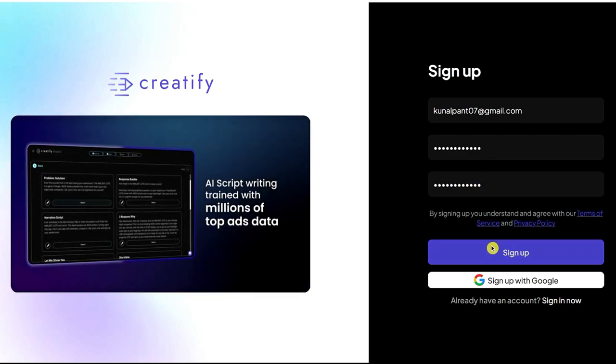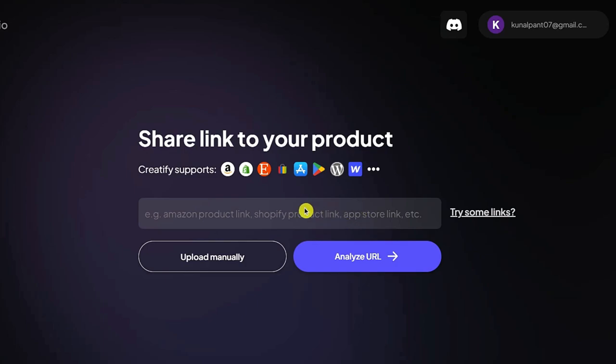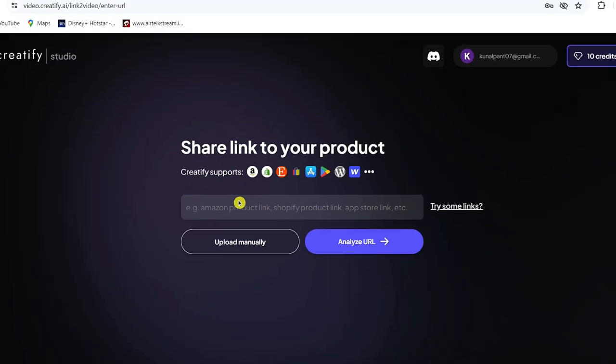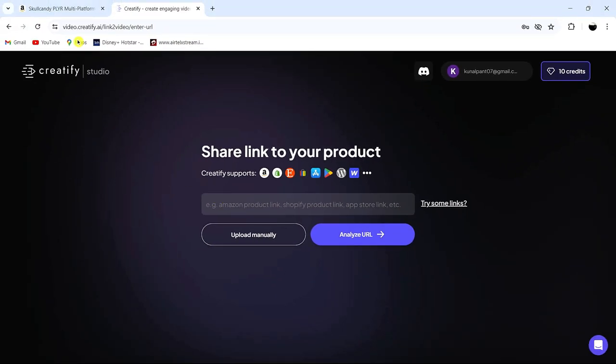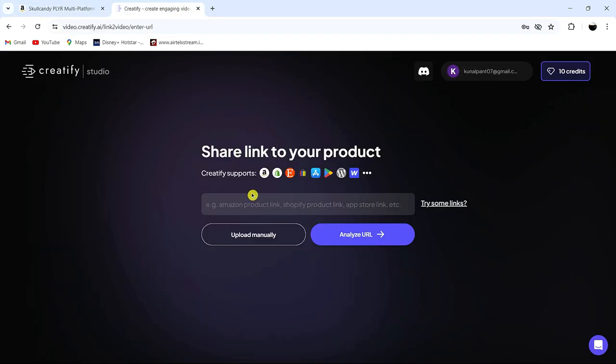Once you've signed in, let's create the video. You can either manually enter the details or simply paste the product link from your listed website. I recommend pasting the link. So let's visit the product page, copy the link, return to Creatify, and paste it here. Now click Analyze URL.